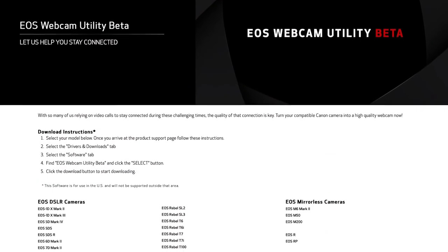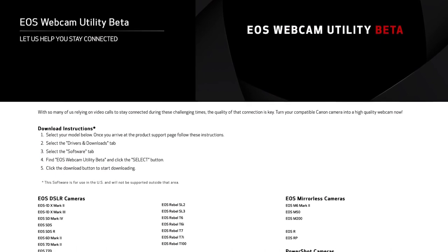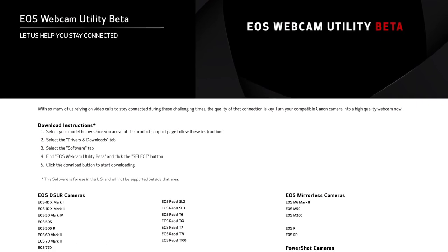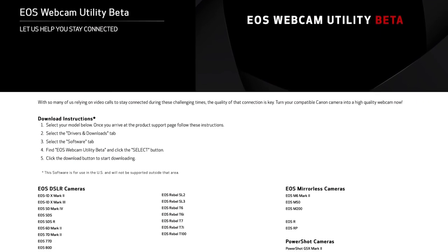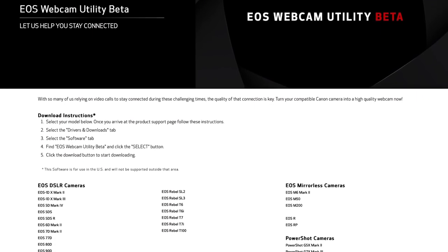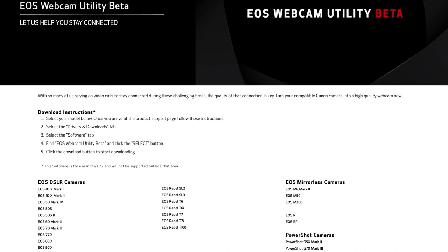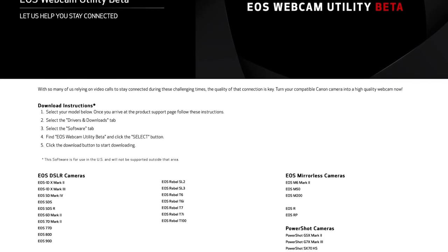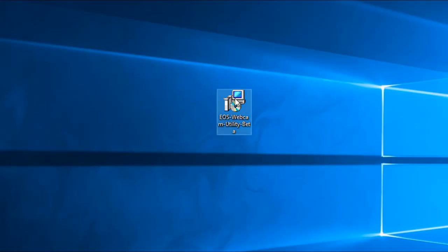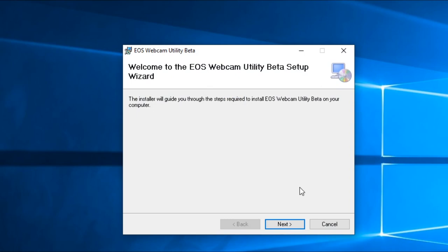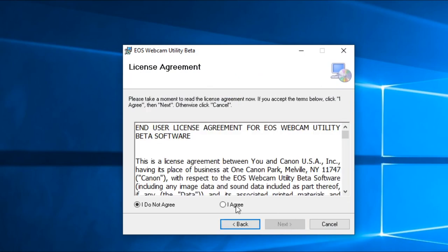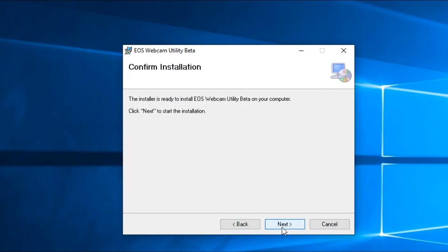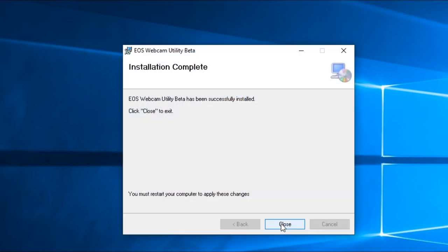First, you will need to download the new software. Head over to our service and support page to download EOS Webcam Utility beta. The link to the page is provided in the description below. Once the download is complete, extract the zip file and double click on EOS Webcam Utility installation. After installation, you will need to restart your computer.